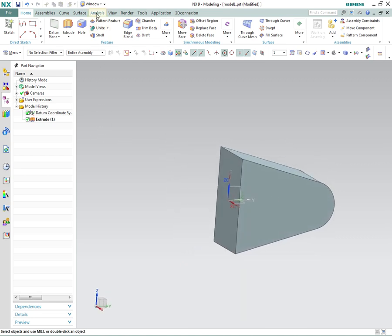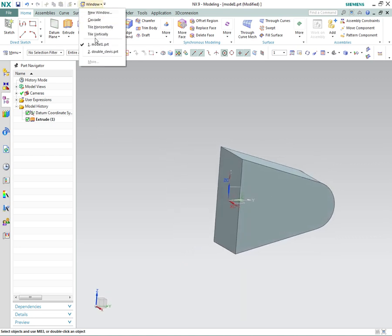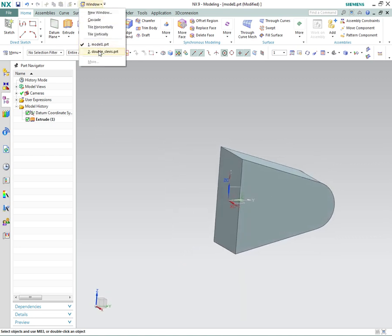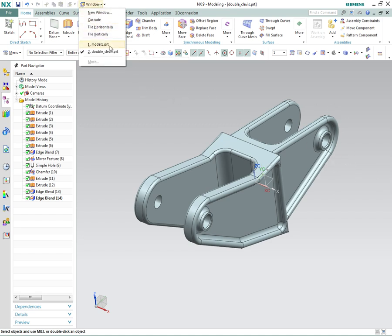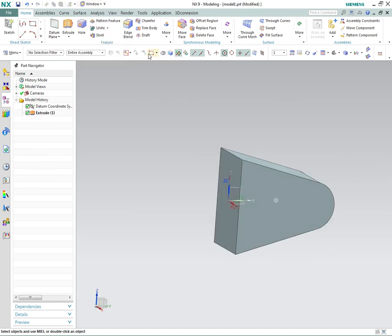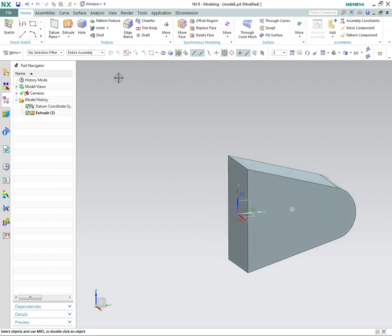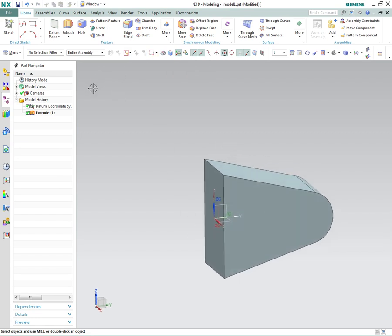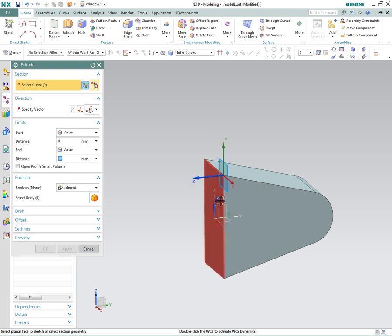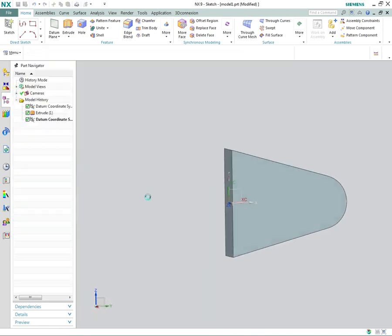If we go back and look at the original, you'll see we've done the basic outside of that. Now we're going to do the same thing on the other half. We're going to create an extrusion on the same plane.